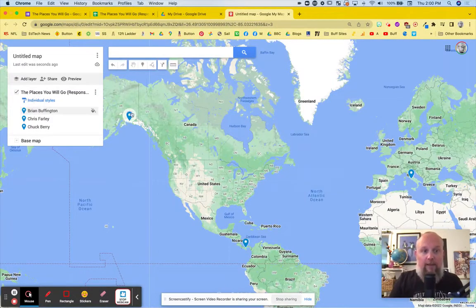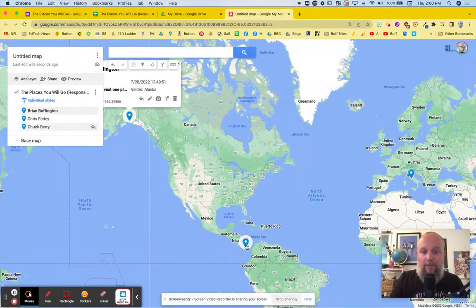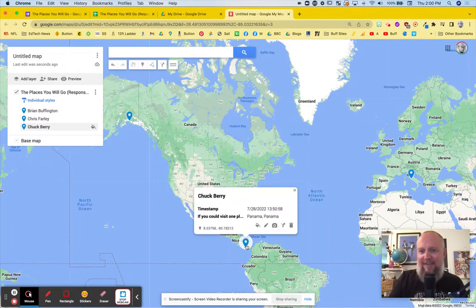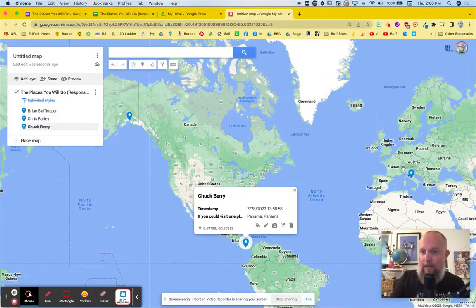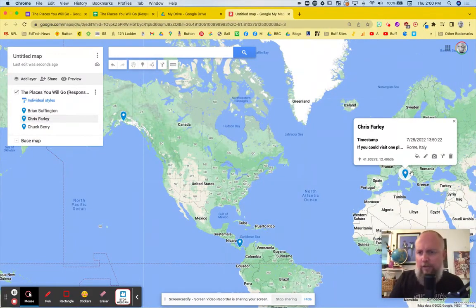I can click on them and get some more information. So right here, this is Valdez, Alaska. This one right here, I think Chuck Berry said he wanted to go to Panama and the country of Panama. And then Chris Farley said he wanted to go to Rome, Italy.